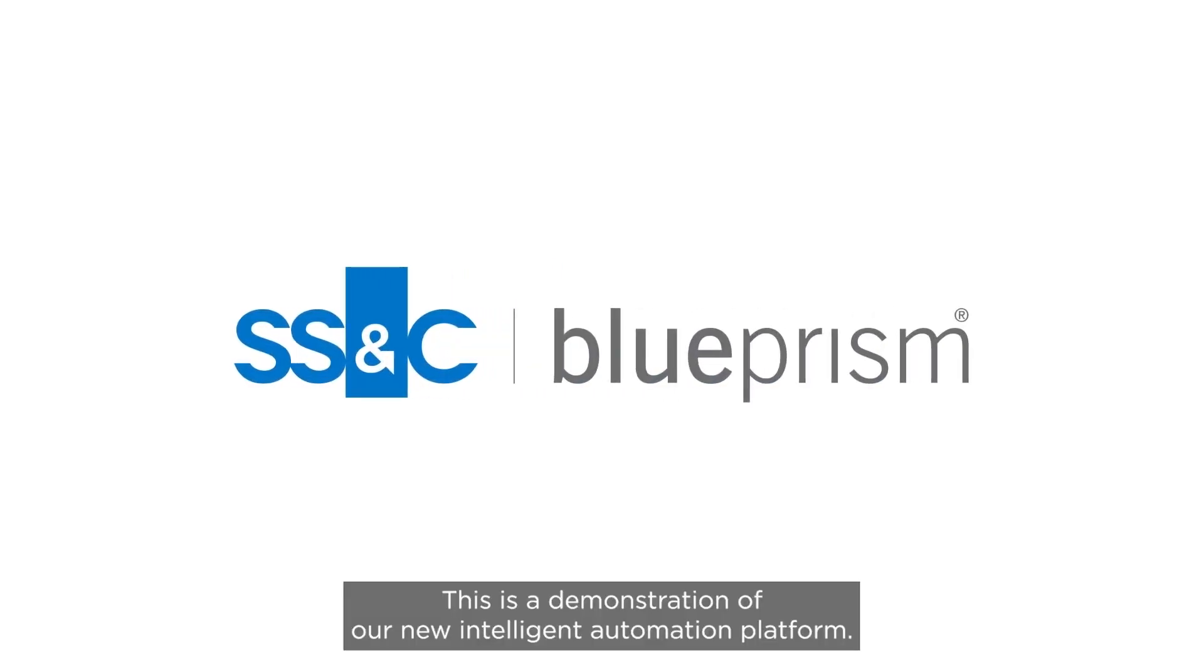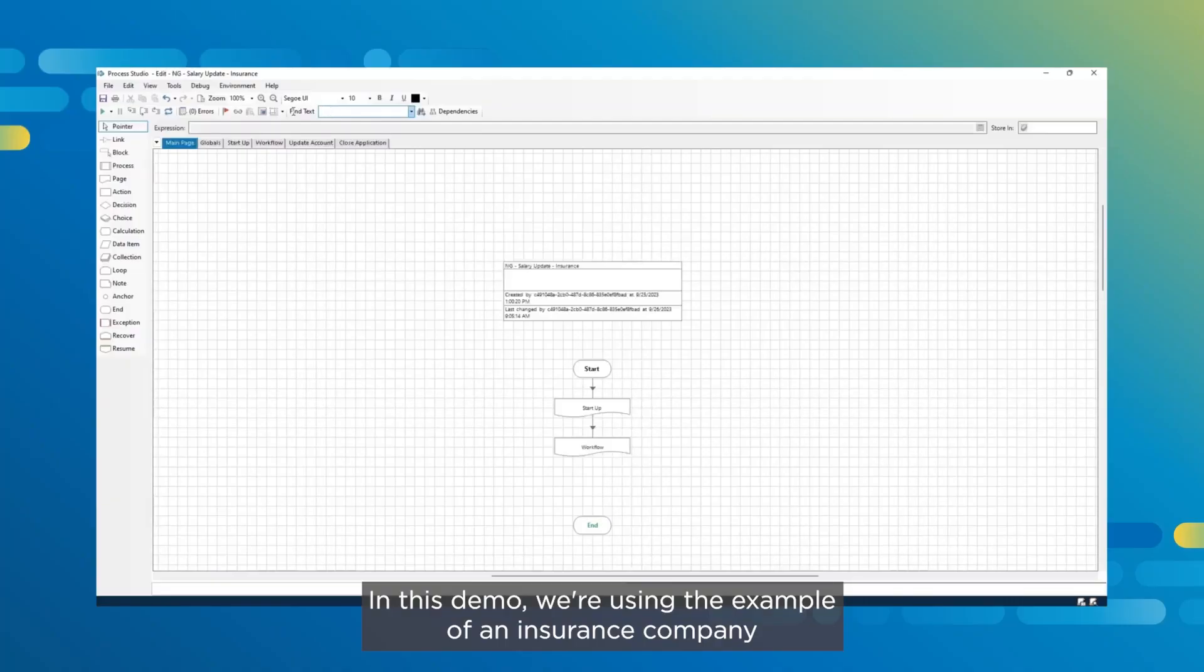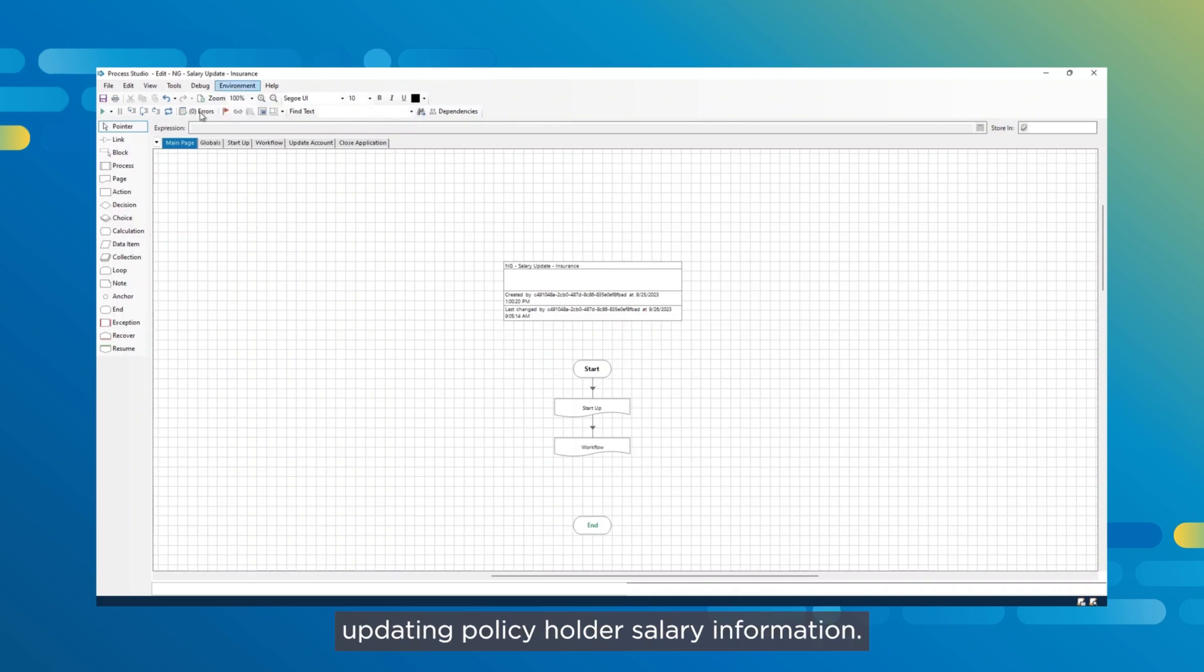This is a demonstration of our new intelligent automation platform, SS&C Blue Prism Next Generation. In this demo, we're using the example of an insurance company updating policyholder salary information.